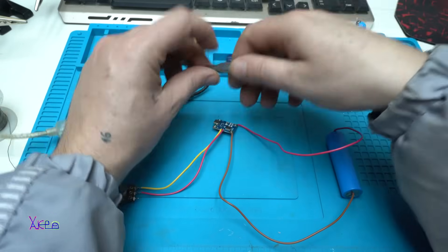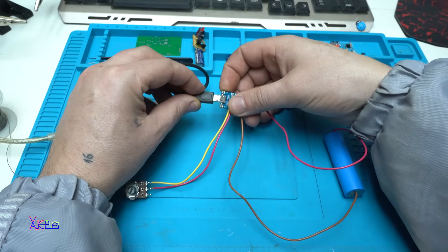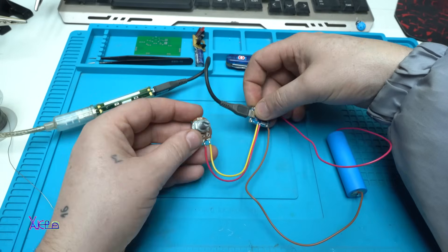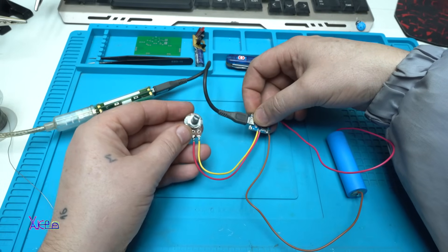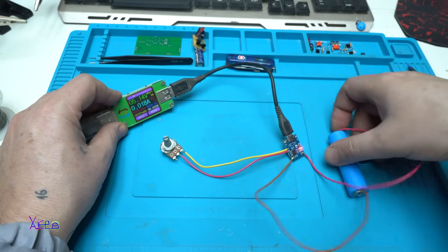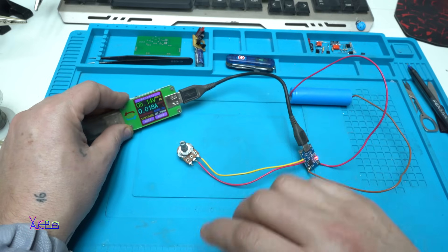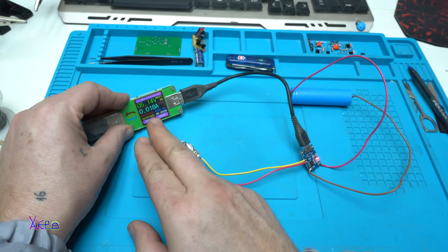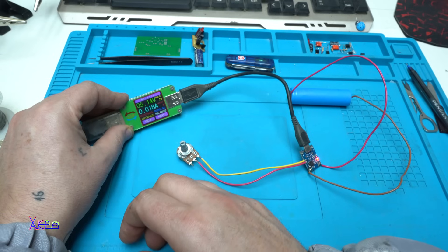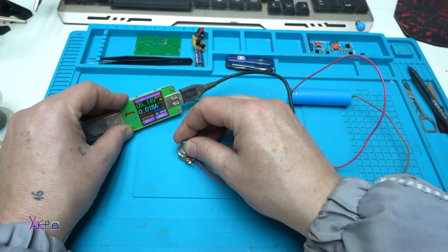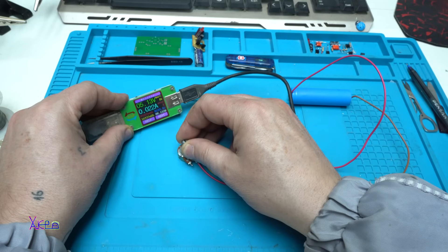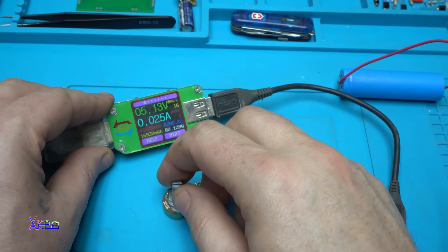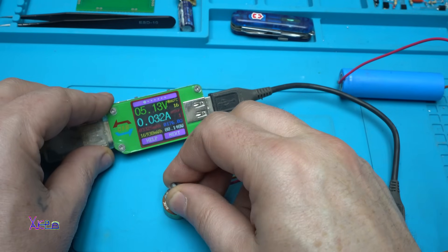Now I'm gonna power up the module with the potentiometer for adjusting the current. Let's see. Right now it's pulling 18 milliamperes. If I increase the potentiometer, yes it's working. 22, 23. Let's increase a little bit more.